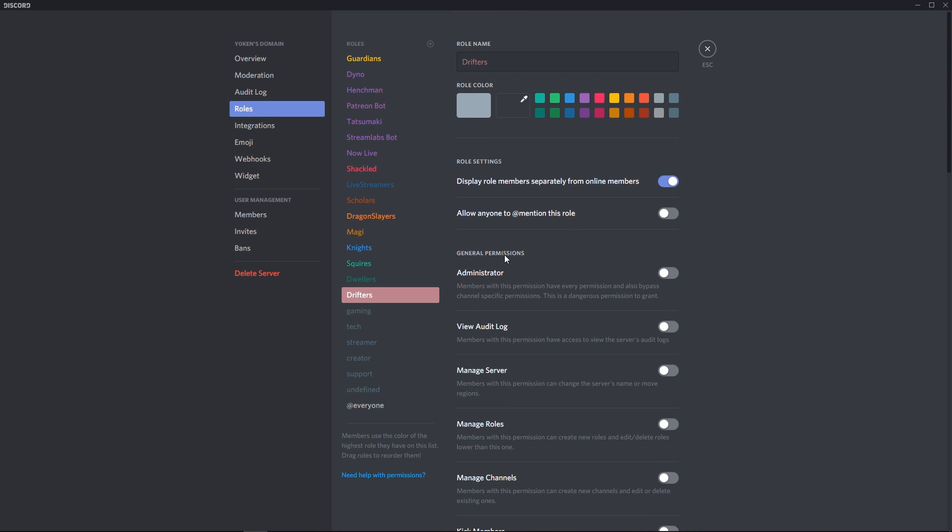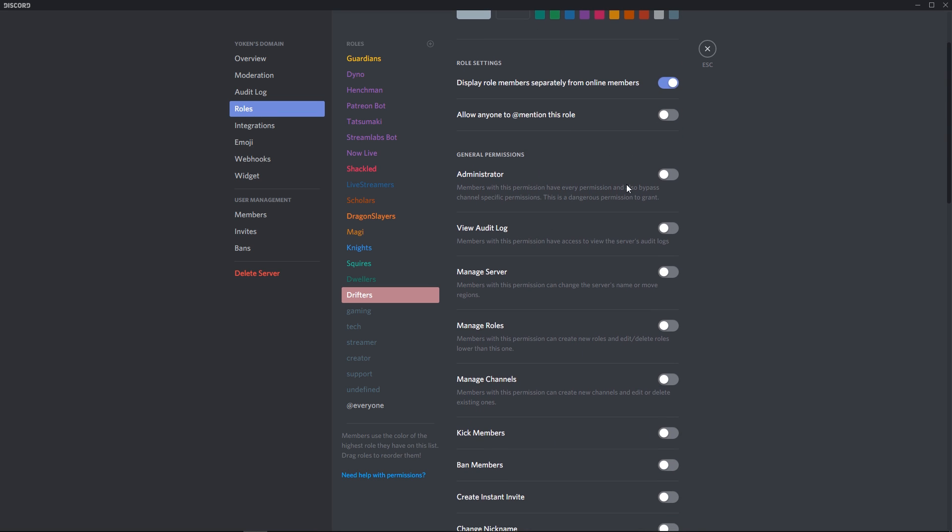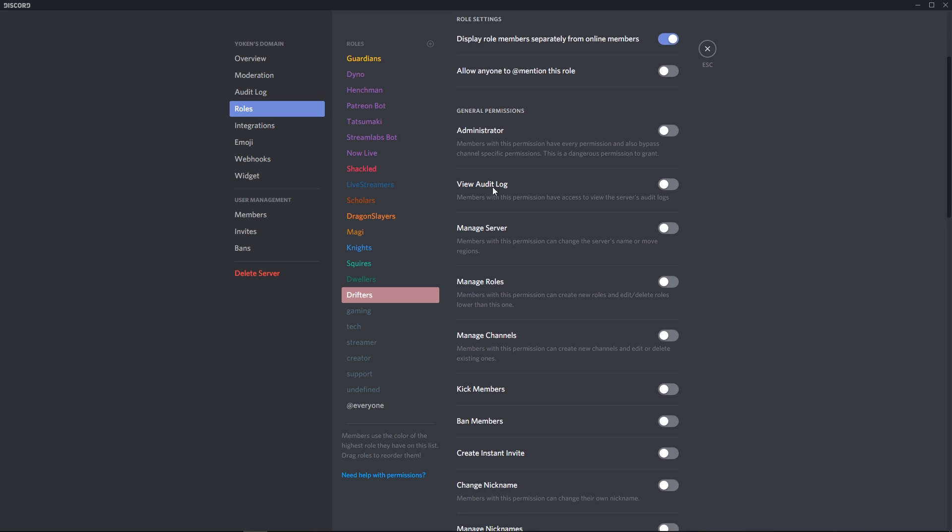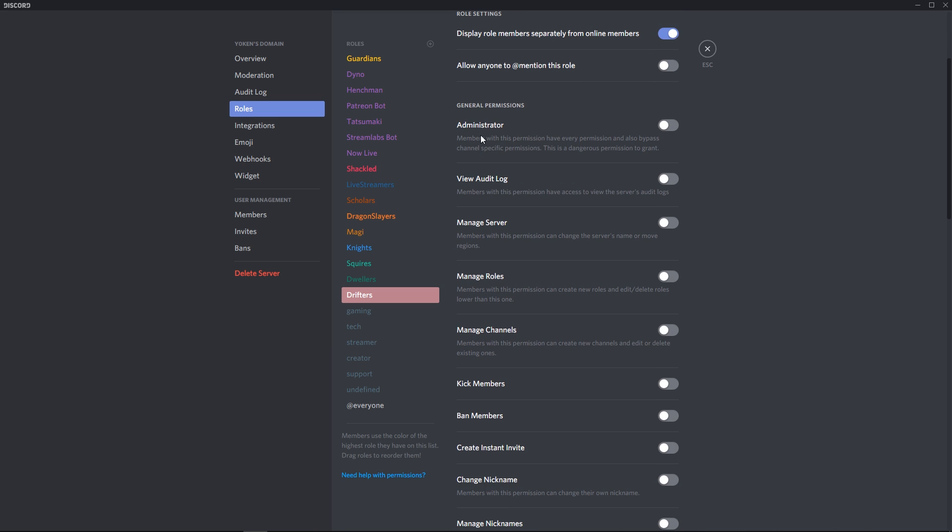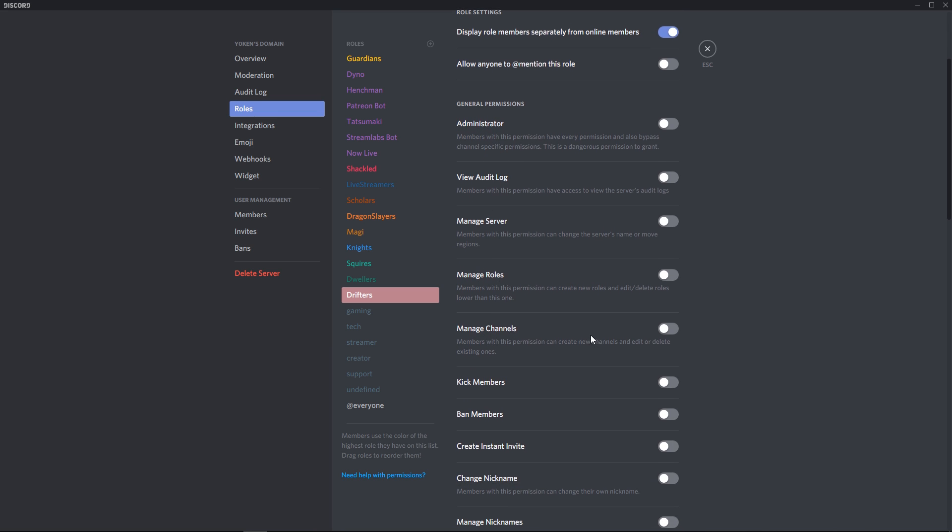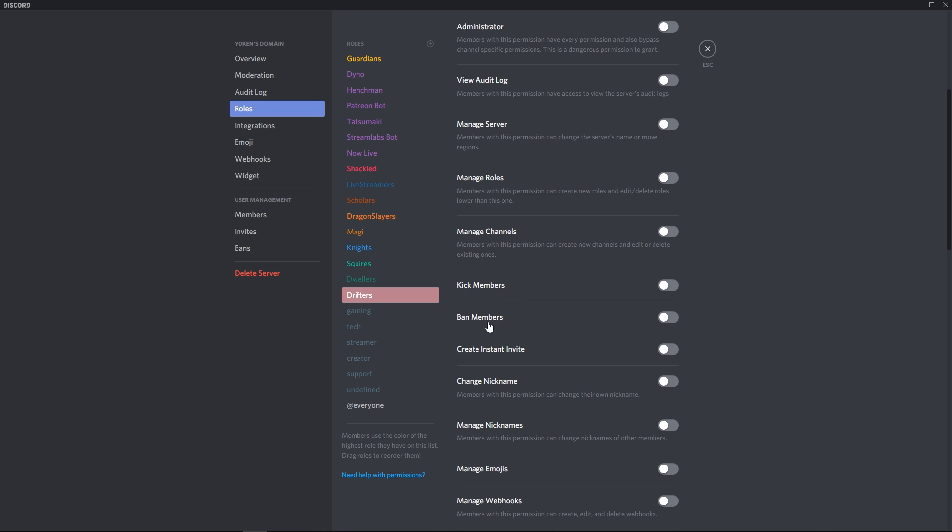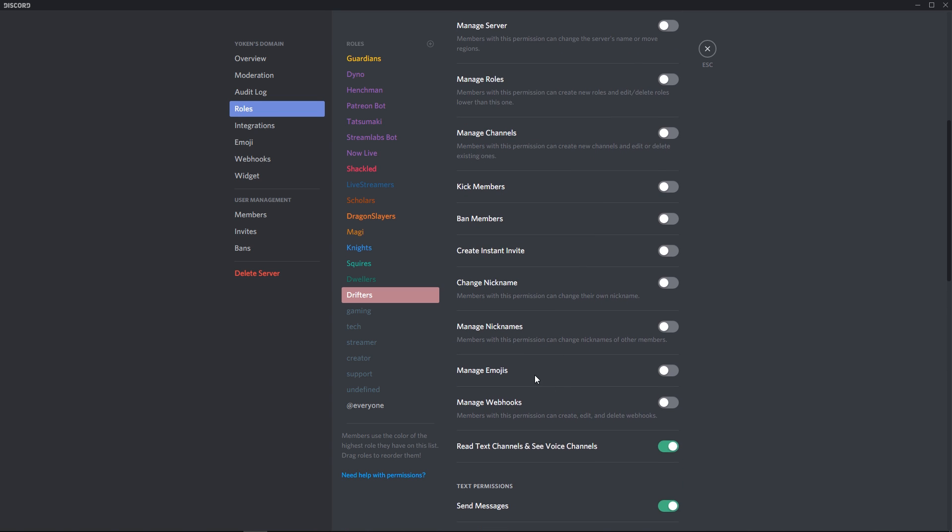One thing that you do need to note is that under the general permissions, I have disabled everything under administration, view audit, manage server, manage roles, manage channels, kick members, ban members, create instant invite, change nickname, manage nickname, manage emojis, manage webhooks.